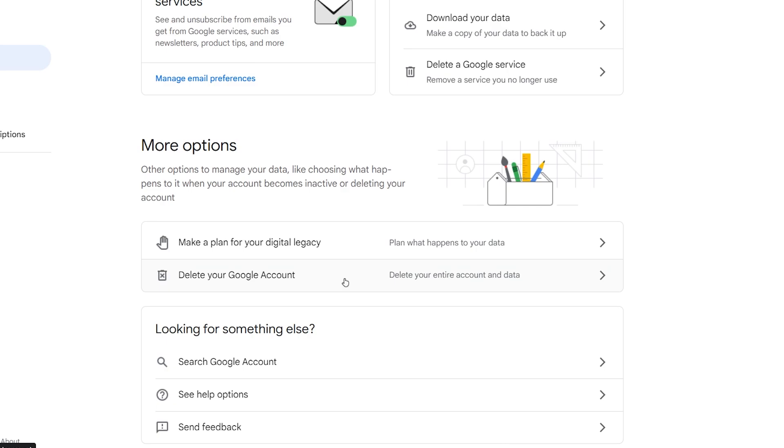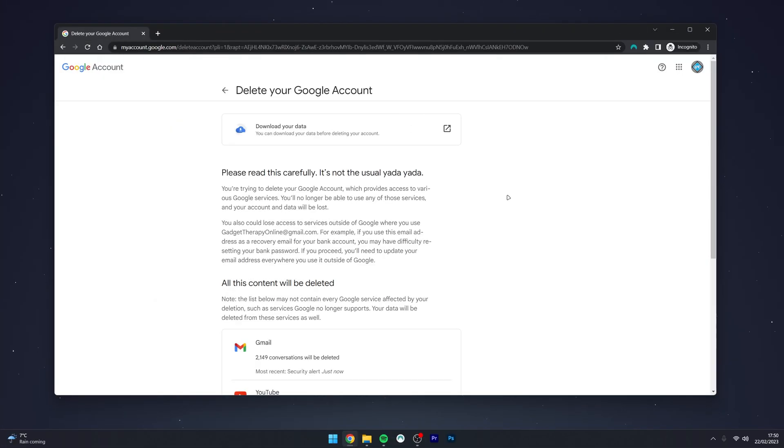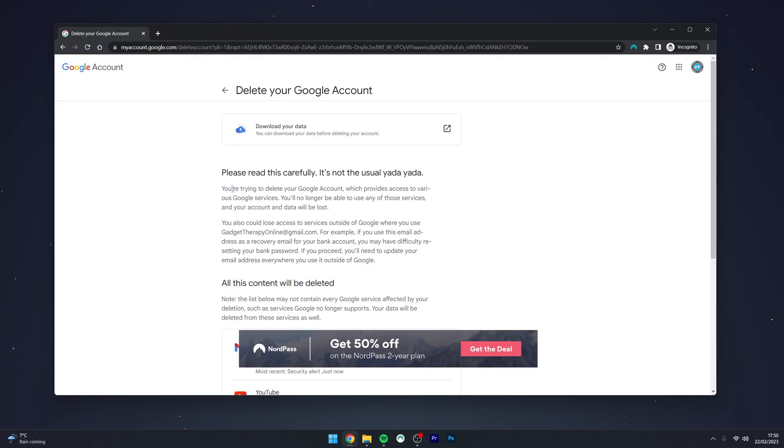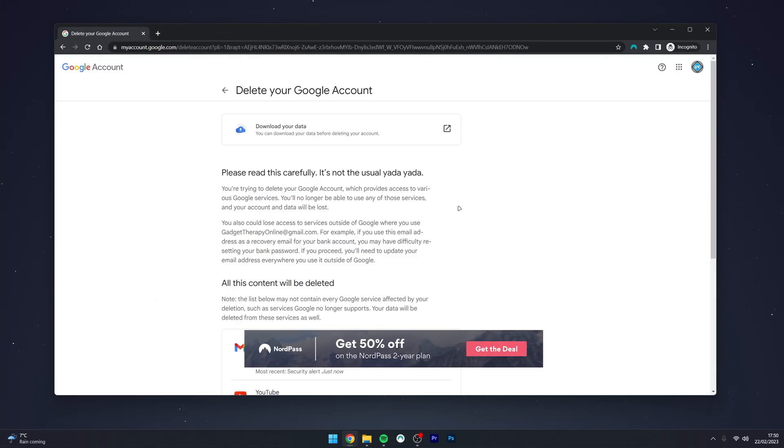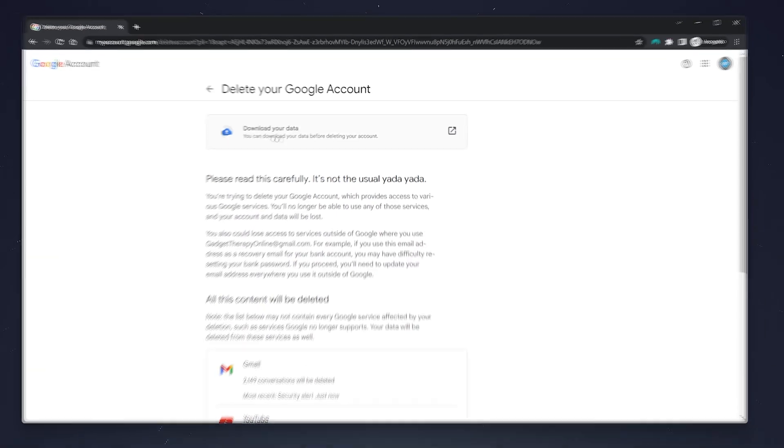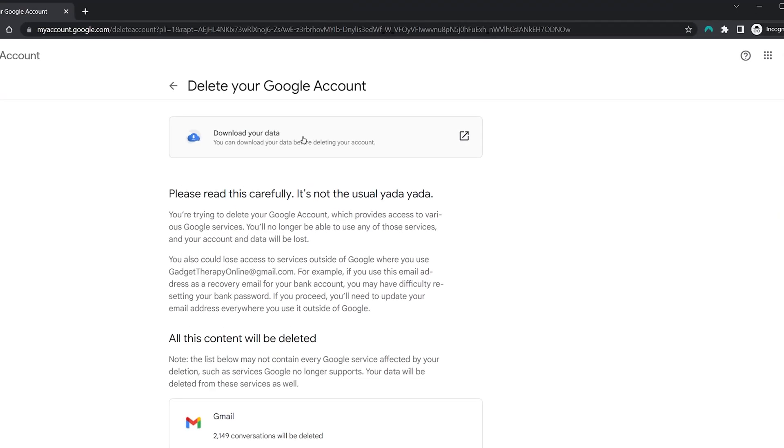Click on that option and you'll see a wall of text explaining what happens when you delete your account. I also recommend downloading your data using the button at the top if you haven't done so already.